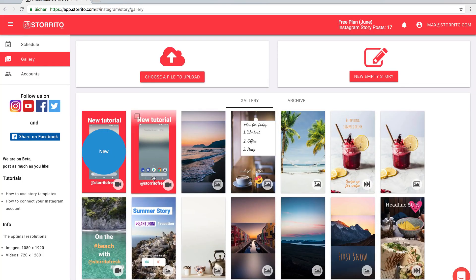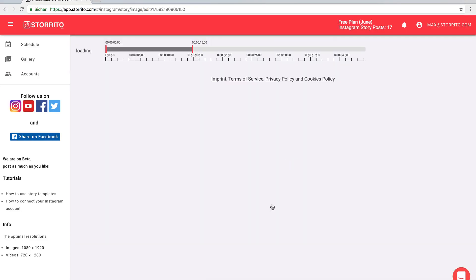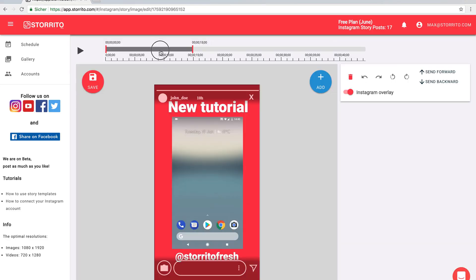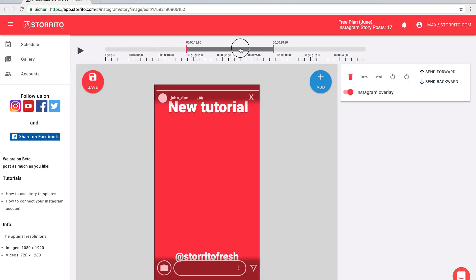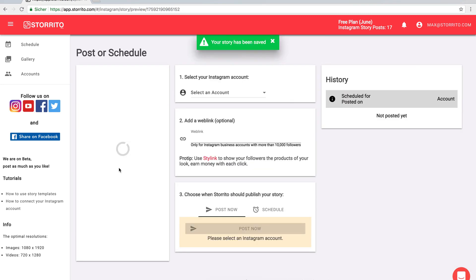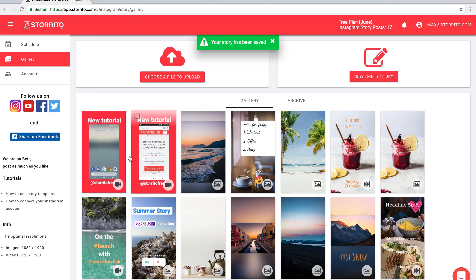And then you can edit the second part and just move this bar here so that it will continue at the 15 seconds. Store it and then you can post both parts one after another.